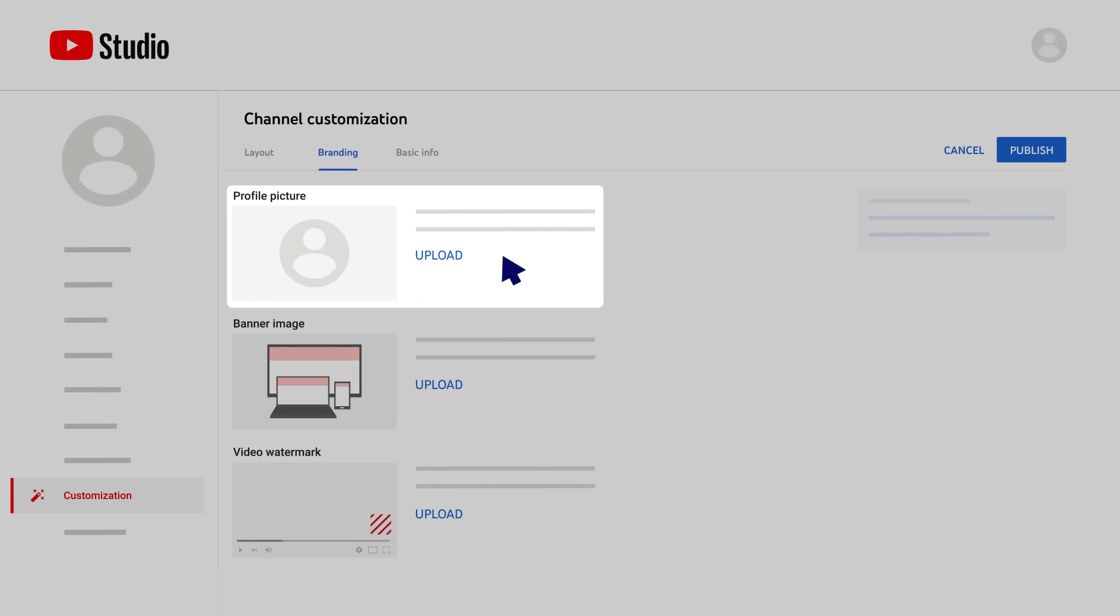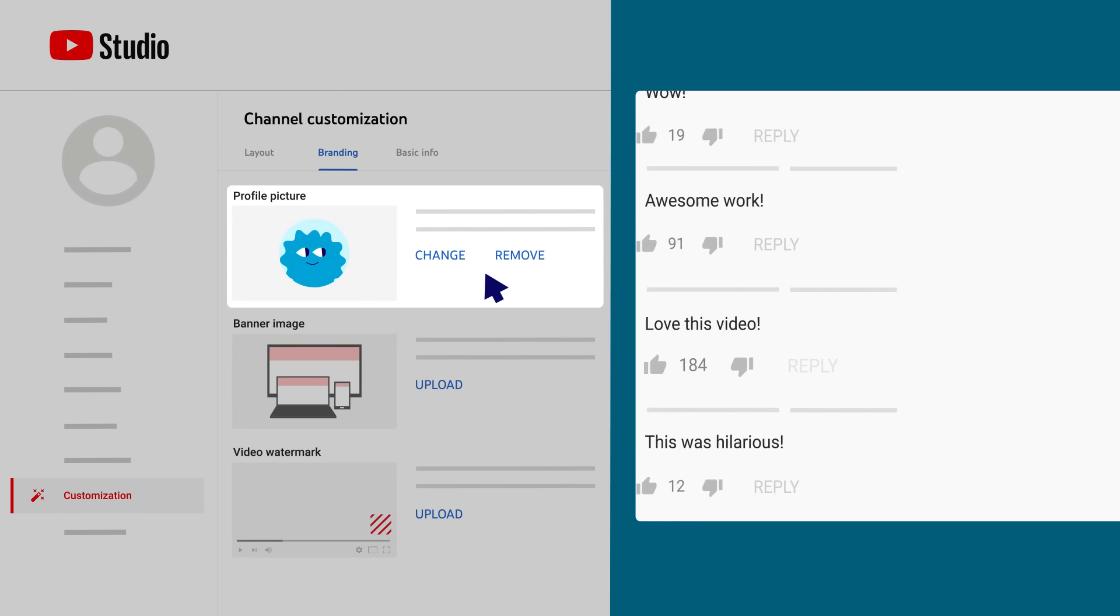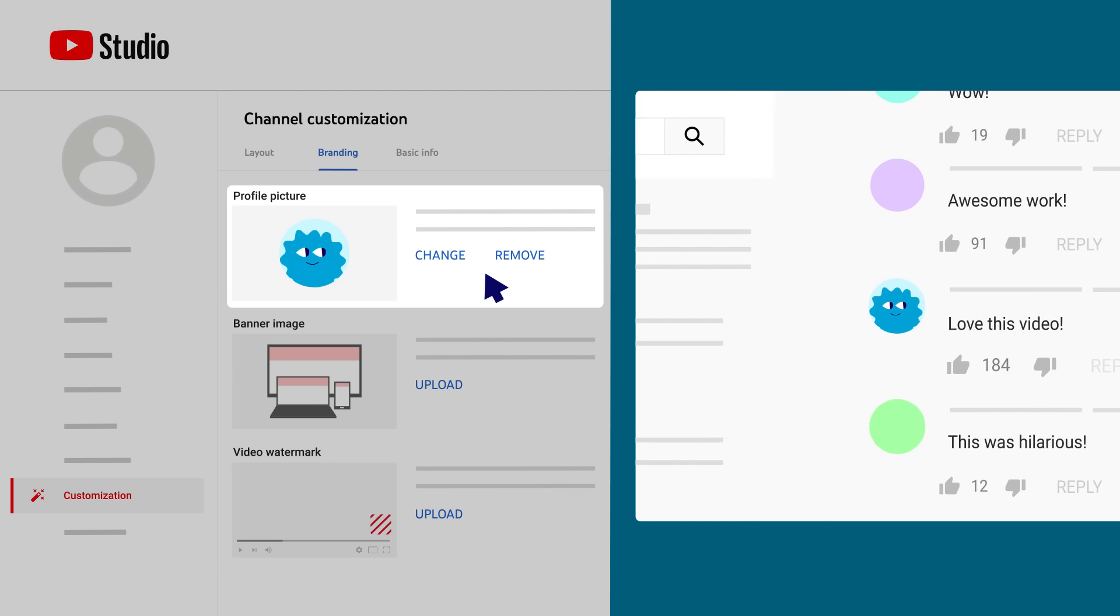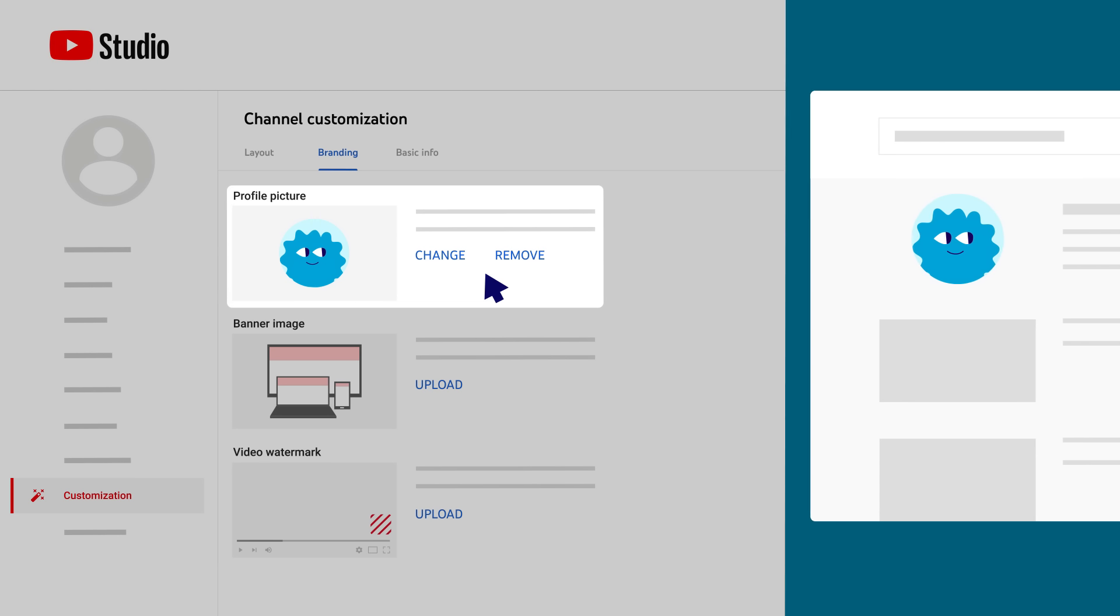First, you can add a profile picture. Your profile picture will appear wherever your channel is represented on YouTube, like next to your videos, comments, and in user search results.